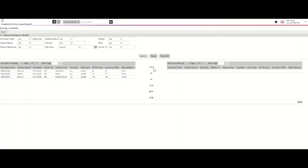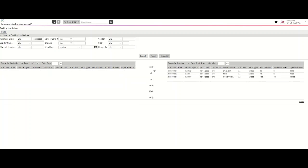Use the double arrows of the Packing List Builder to pull all SKUs of the Purchase Order onto the Packing List. Once you've reflected all of the SKUs on the right-hand side, select Build. Vendors who fail to include all SKUs of the Purchase Order on the Packing List Builder will receive an error message.